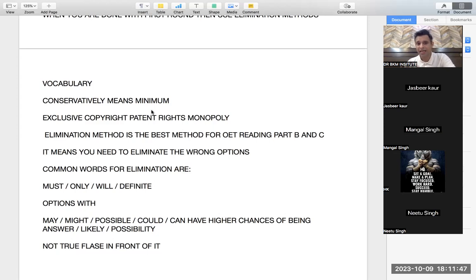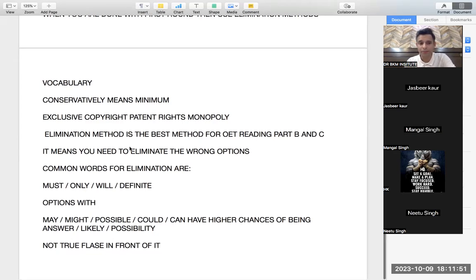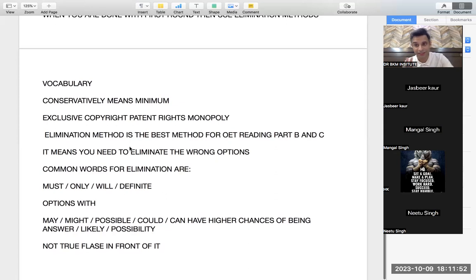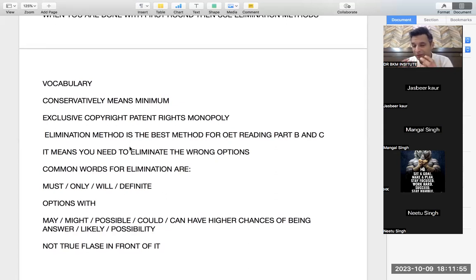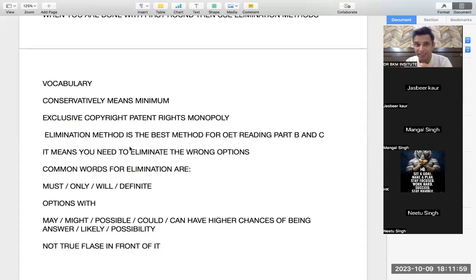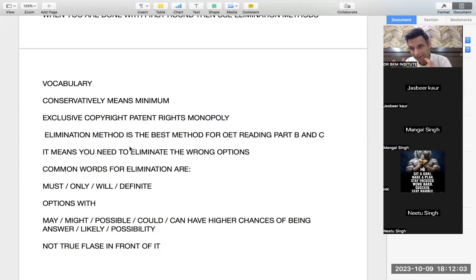So elimination method, elimination method. Again we have talked about it. I will attach the recording later on. But there are certain things about elimination method that it makes your life easy because there are few options which are eliminated easily.